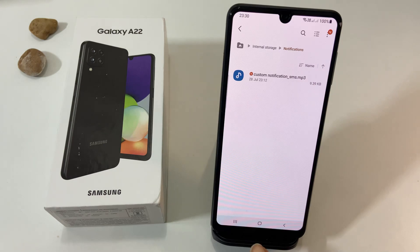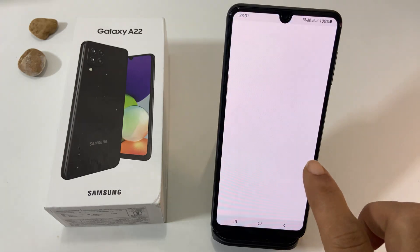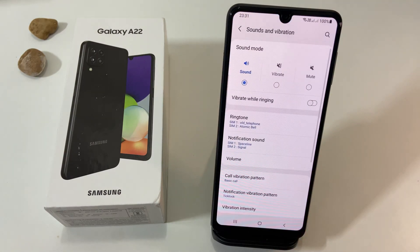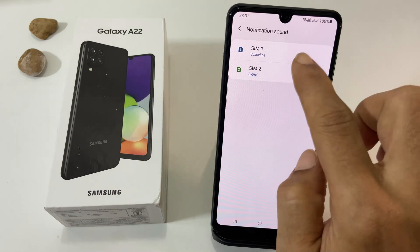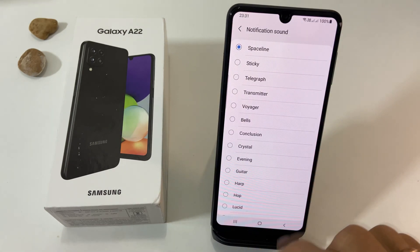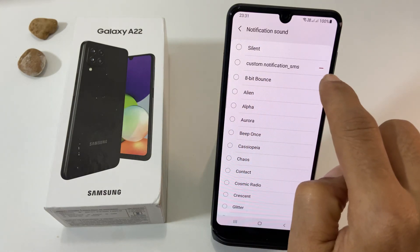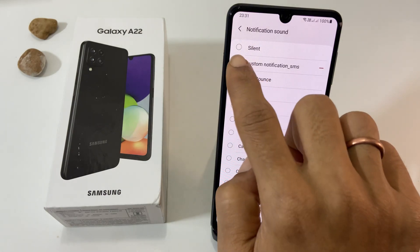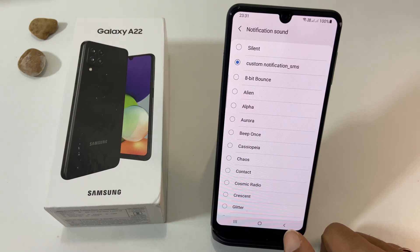To set this custom tone as the notification sound, go back to Settings, Sound and Vibration, then Notification Sound. Select the SIM card if you are a dual SIM user. The newly pasted tone will appear under the Custom section. Select it, and it will be set as the notification sound.